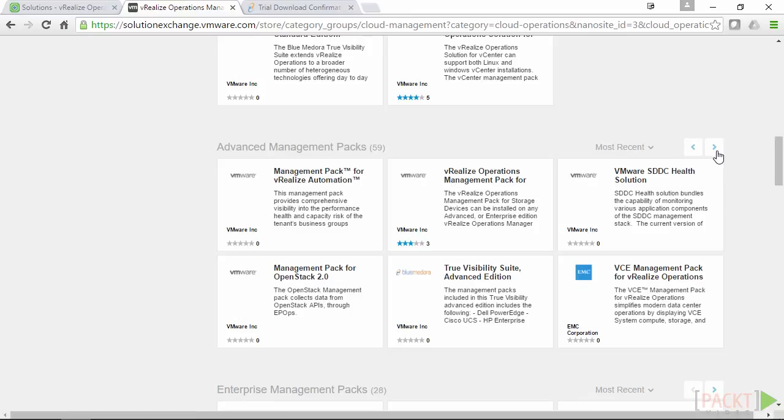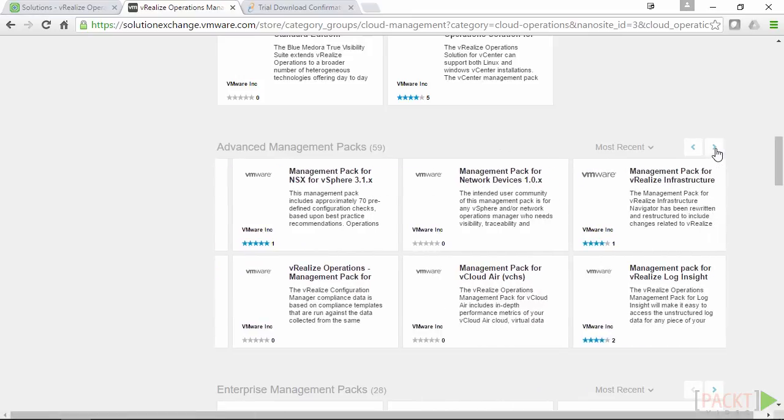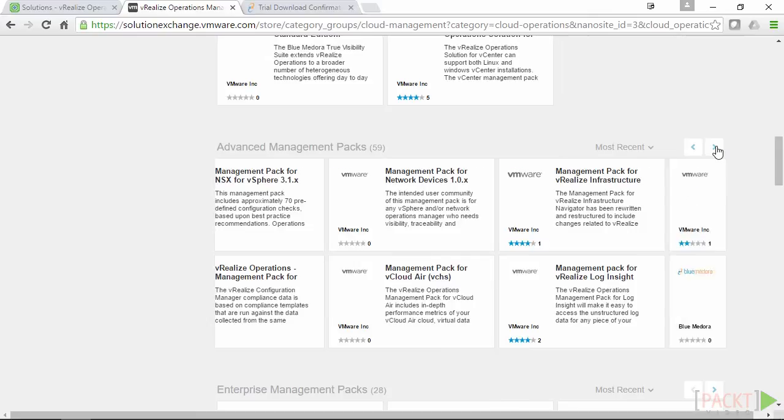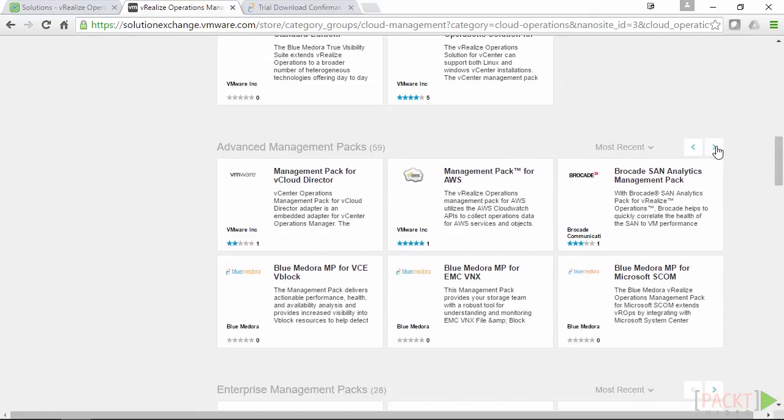Now as we can see, there's many different types. There's a lot from VMware. There's also a lot from Blue Medora and AWS, etc.